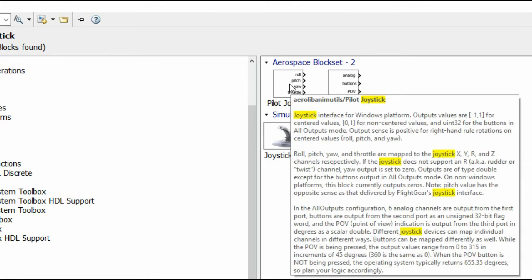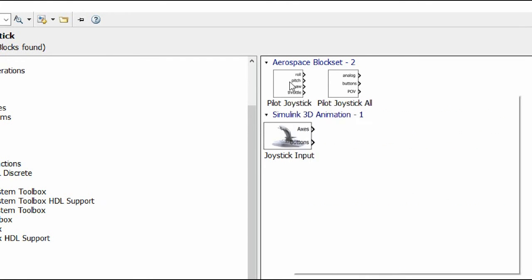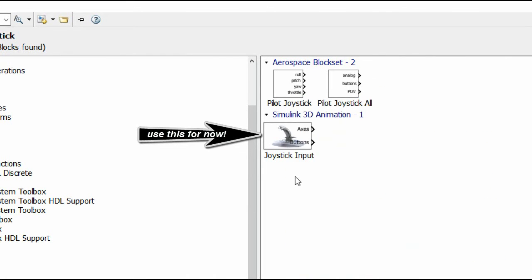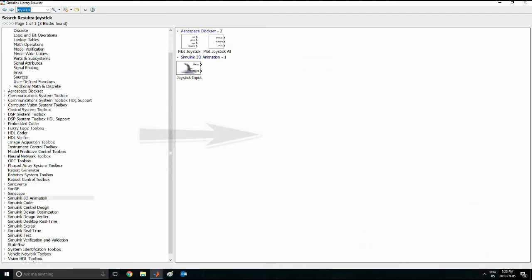I would say go with the bottom one for MATLAB animation because you want to use the one which is most compatible. Not all joysticks will support the bottom block and yaw.